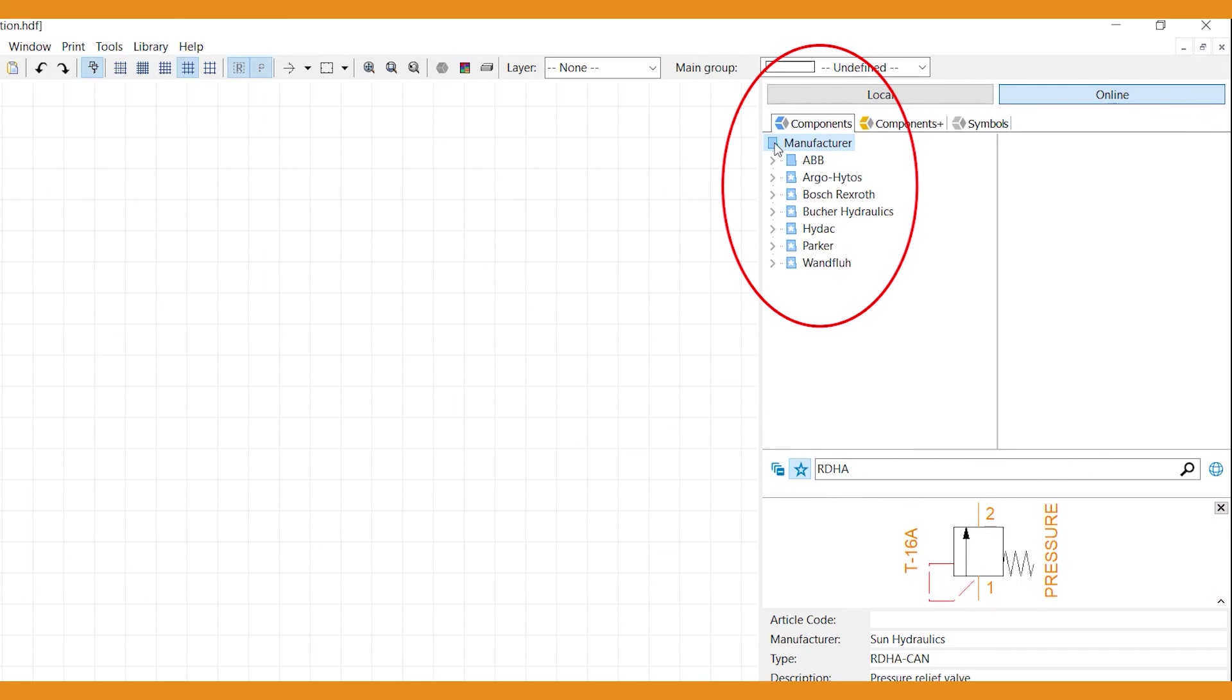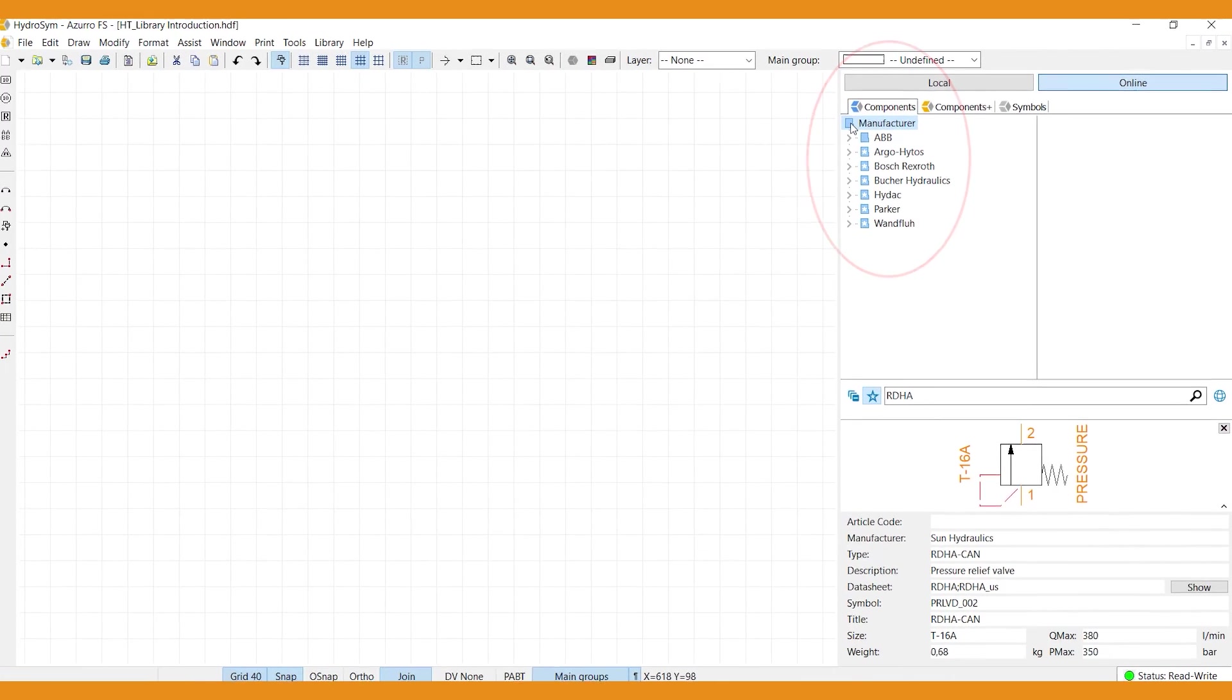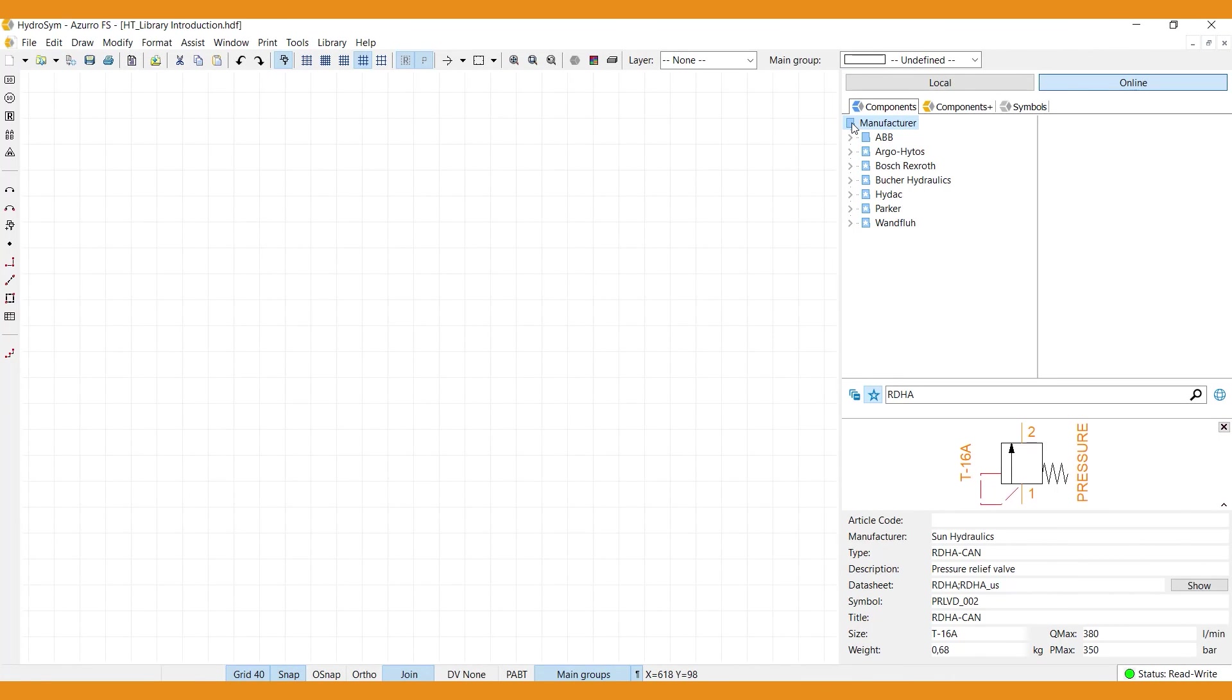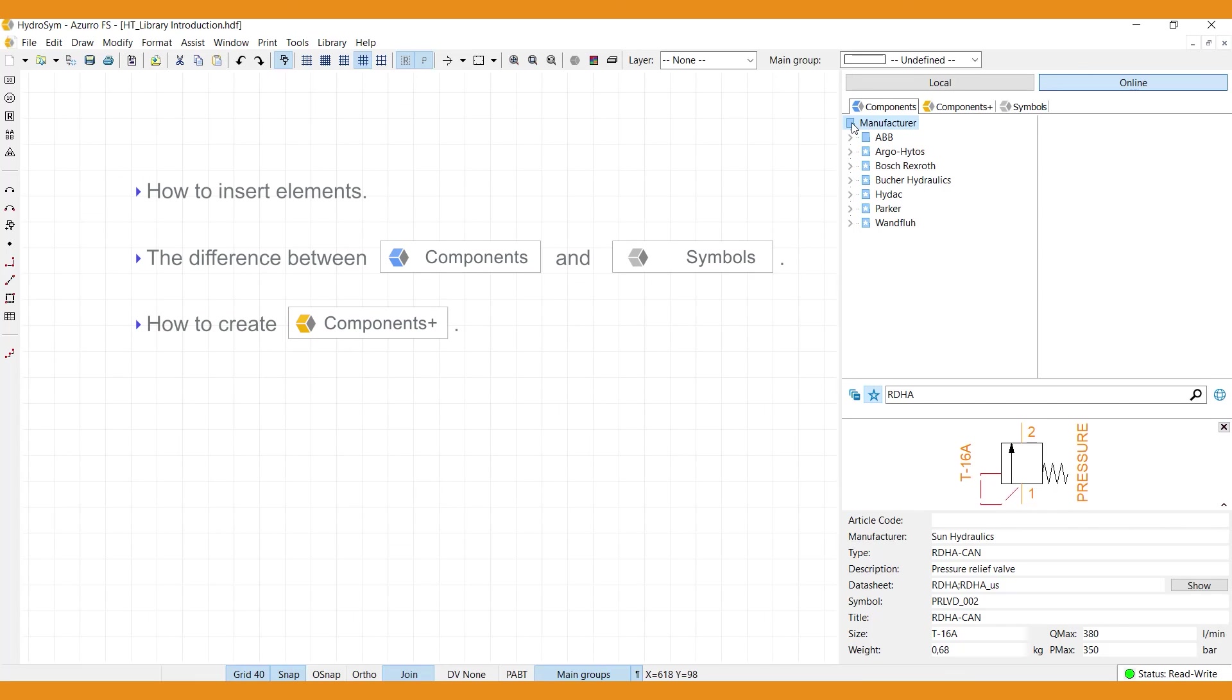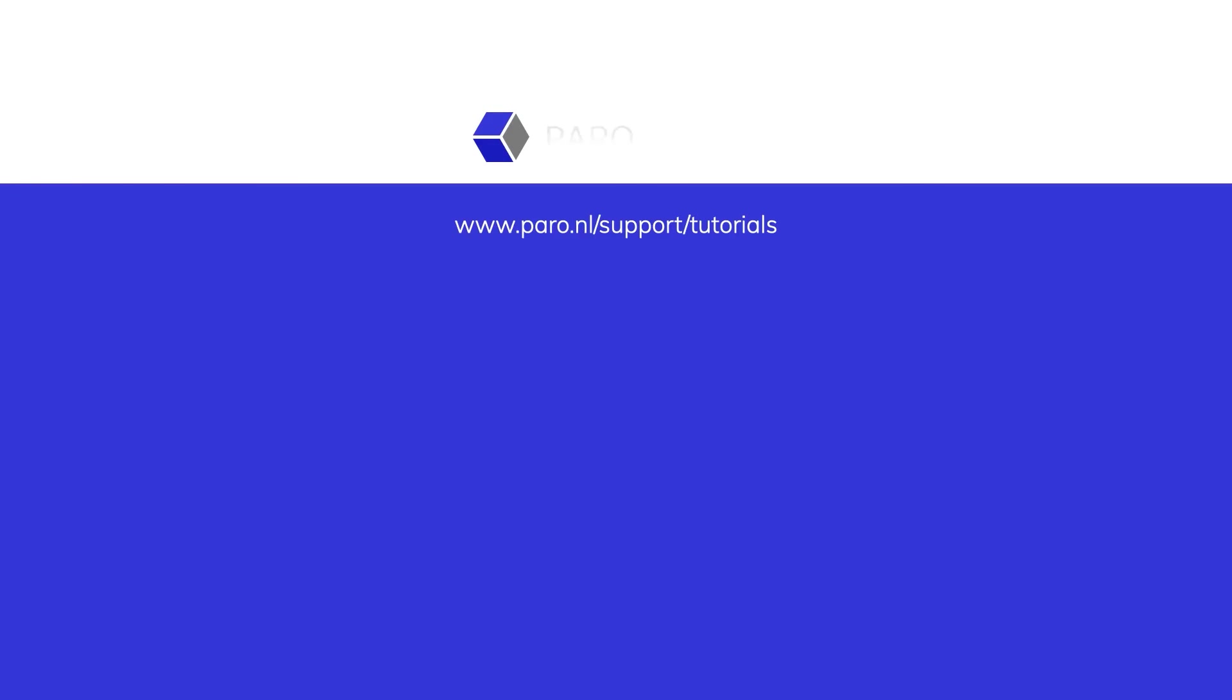Thank you for watching this introduction on our library. If you'd like to learn more library basics, like how to insert elements into the canvas, the difference between components and symbols, and how to create components plus, please watch our second library tutorial. And if you have any questions, please don't hesitate to visit our support area on the Parot website.